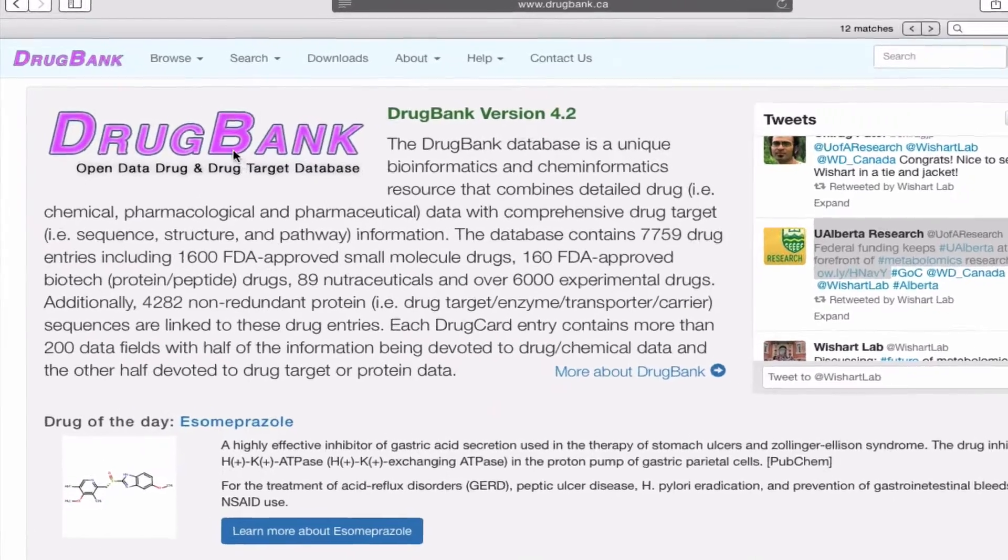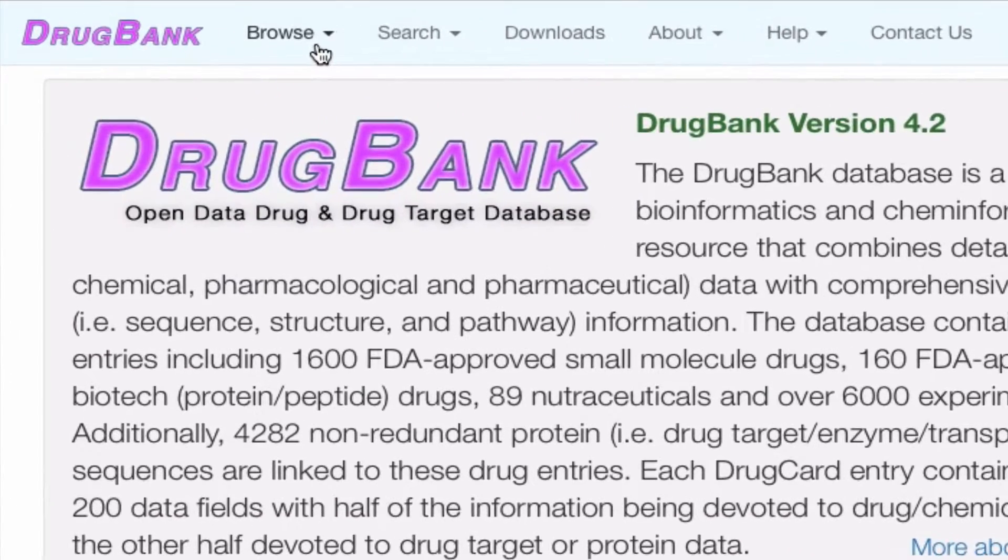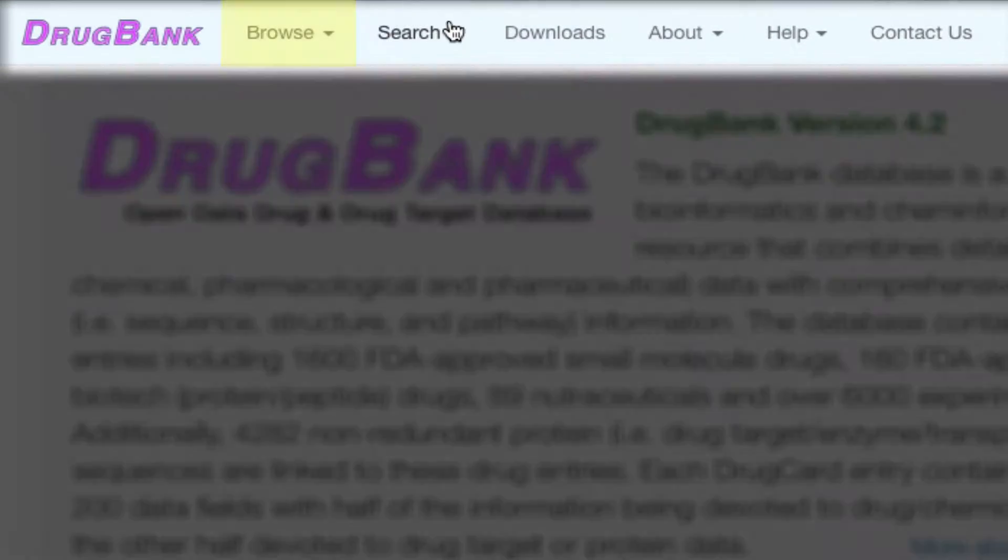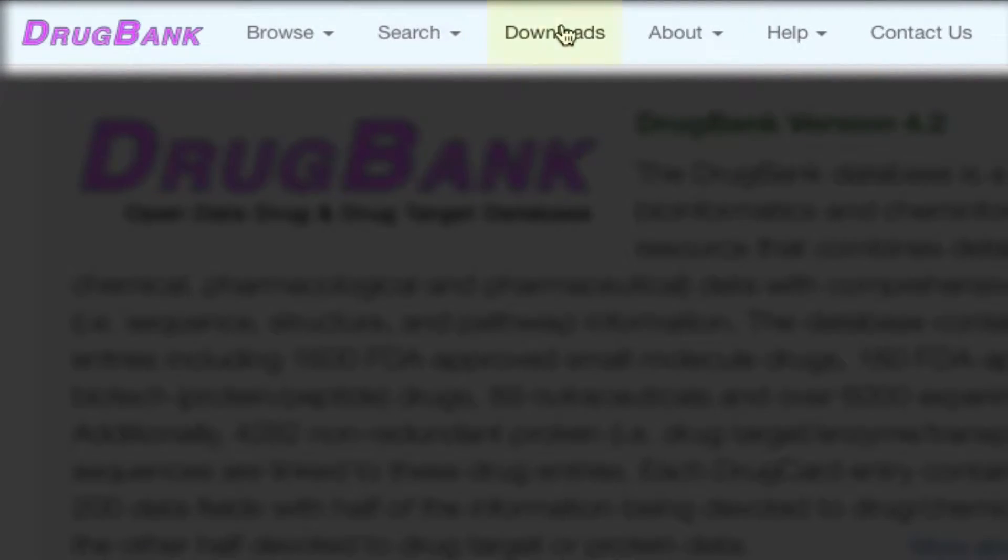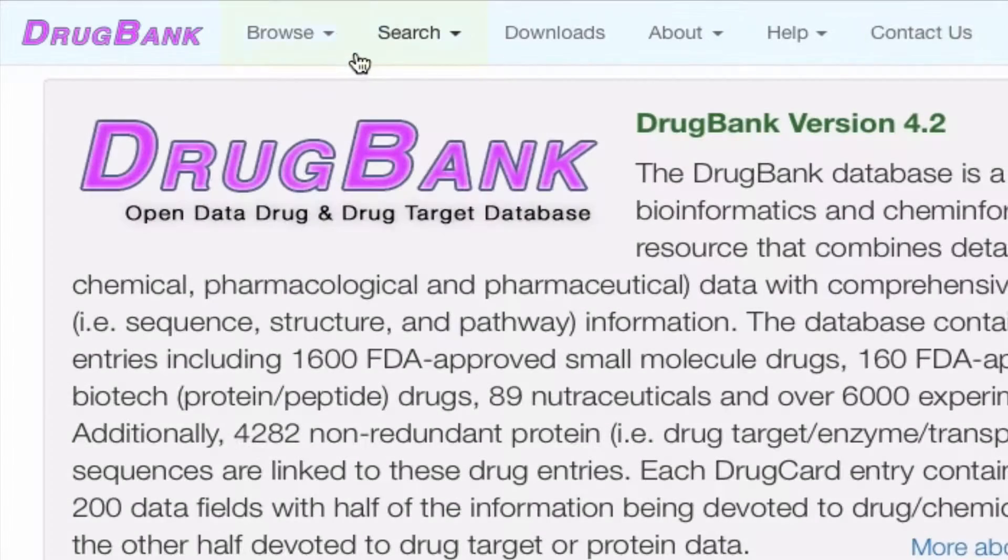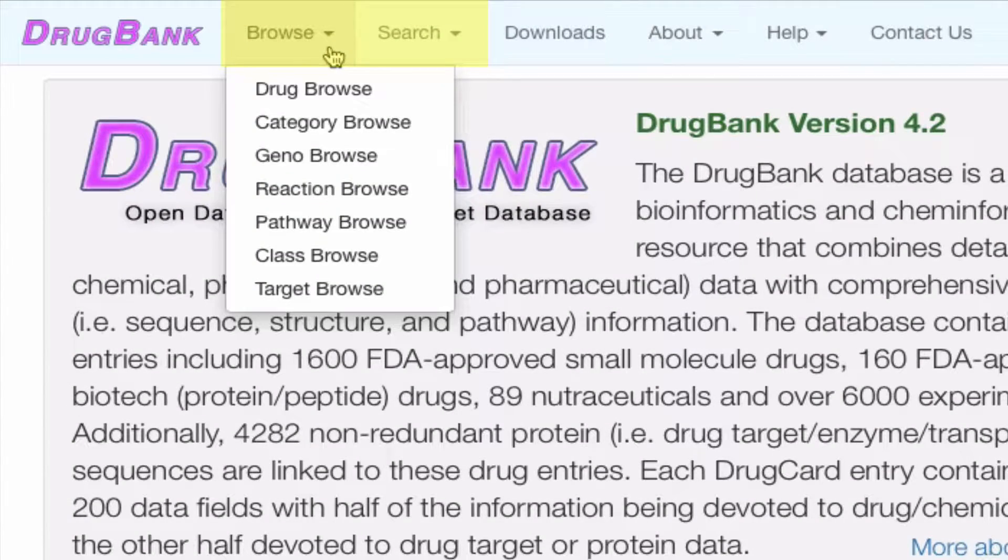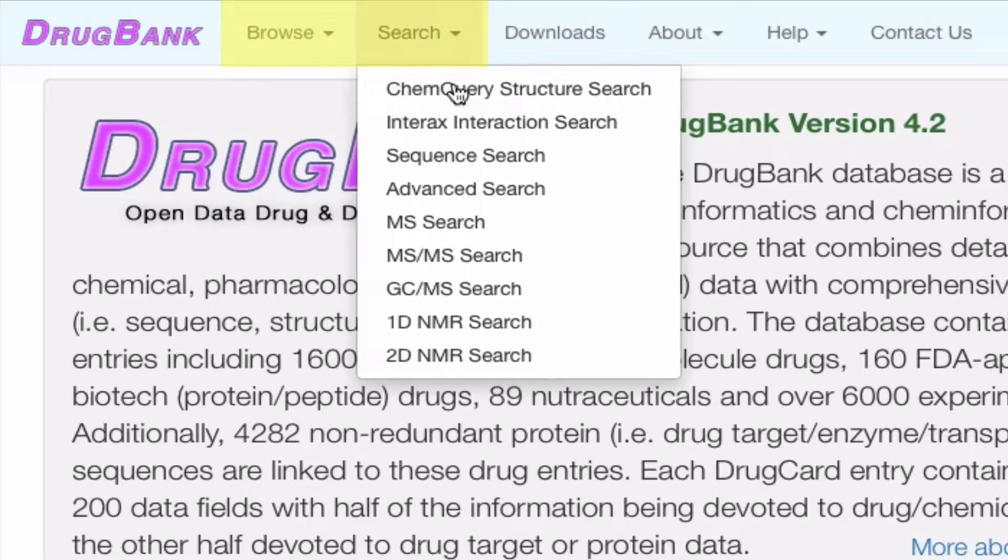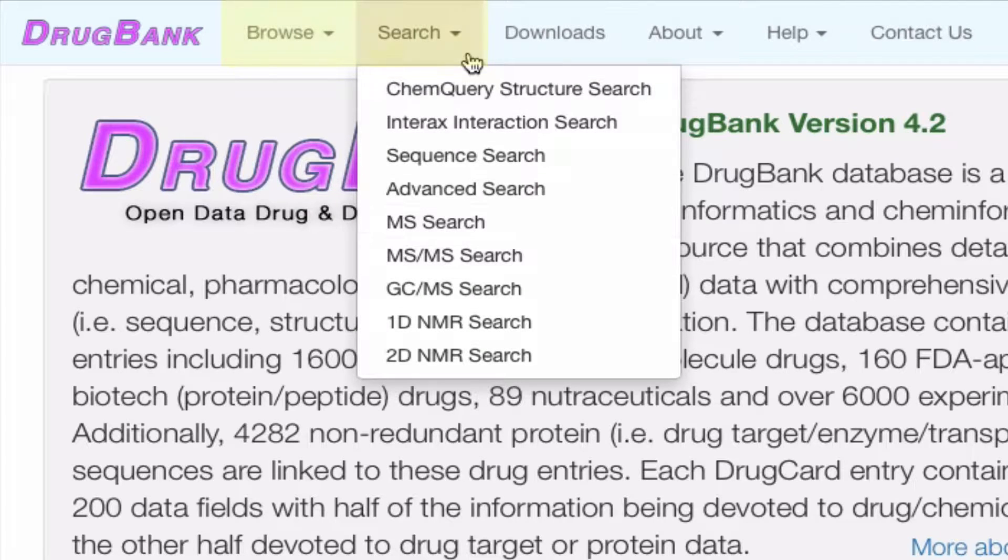Opening the website, you'll see six different tabs: Browse, Search, Downloads, About, Help, and Contact Us. In the Browse and Search tabs, you can browse and search drugs based on these expandable options.